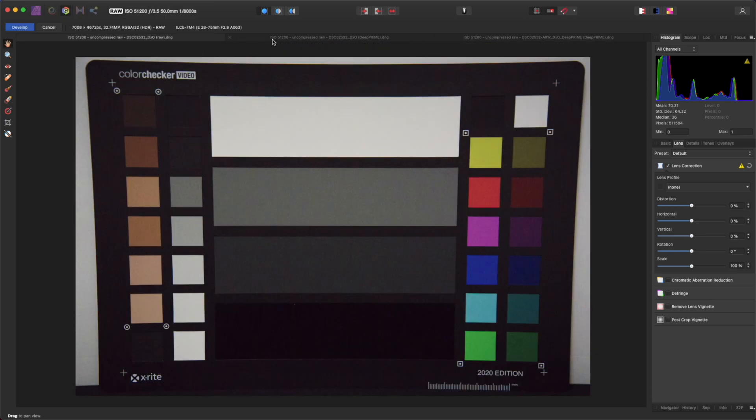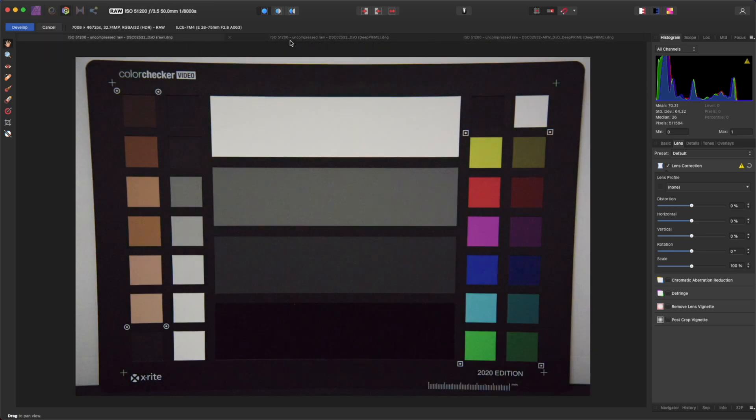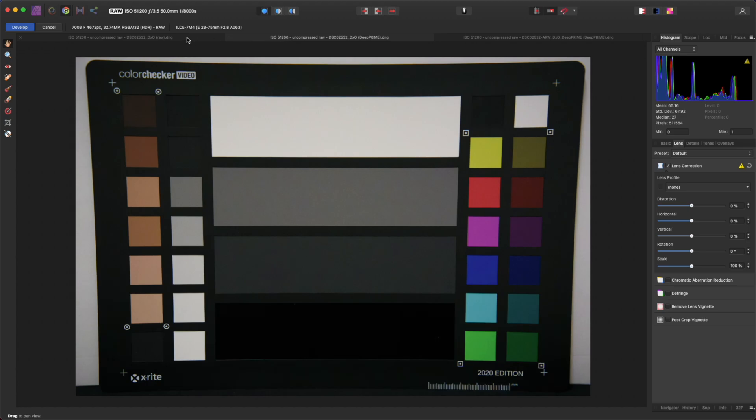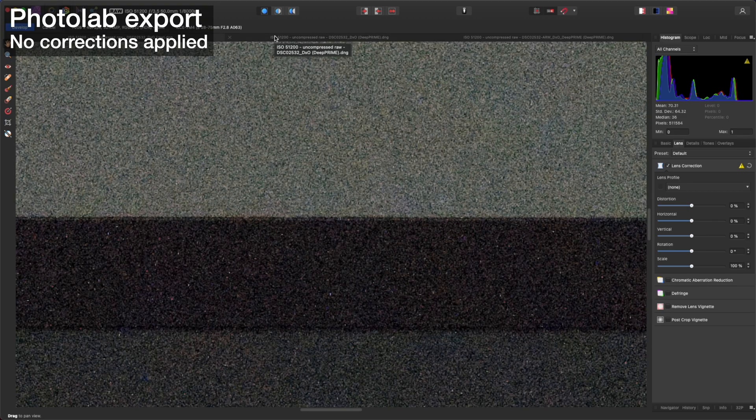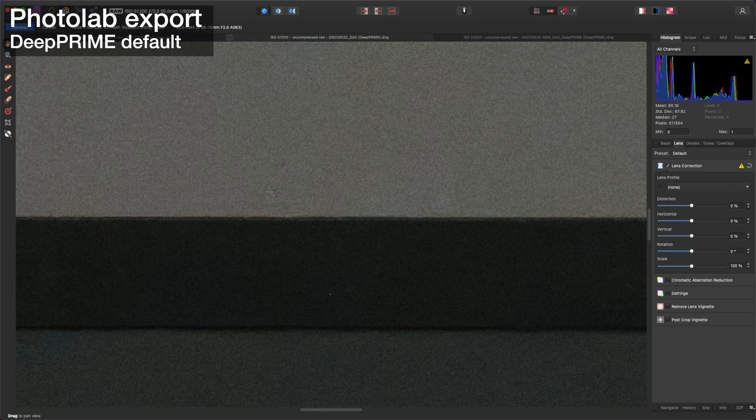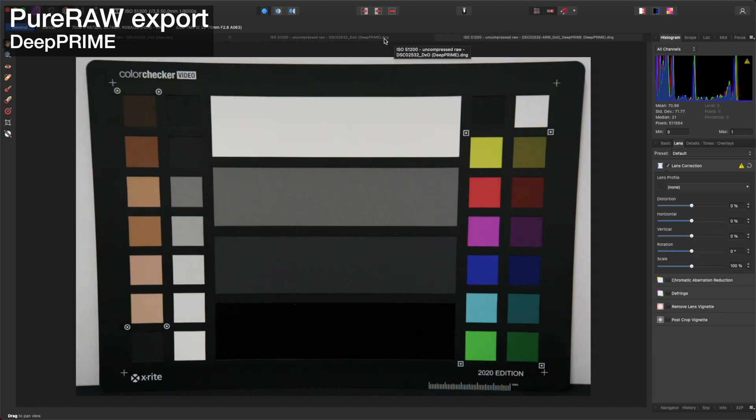Next let's look at the Photolab export with Deep Prime noise reduction. Here we can see there's a big difference that the Deep Prime noise reduction has made. Next is the Pure Raw export with Deep Prime.